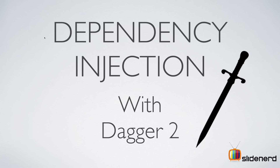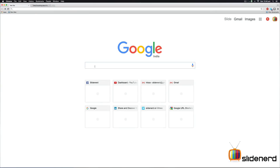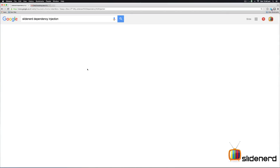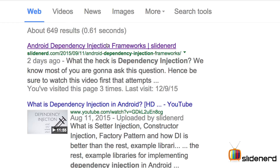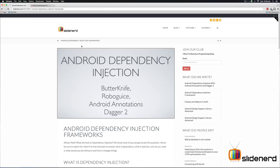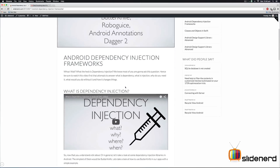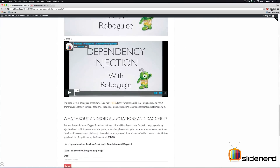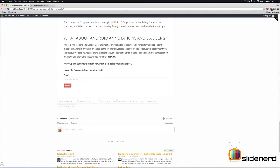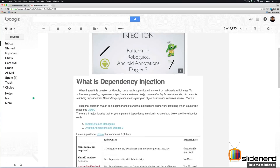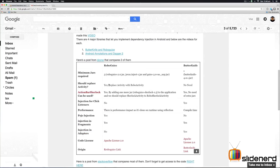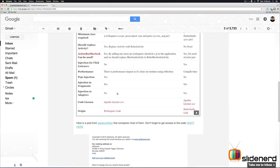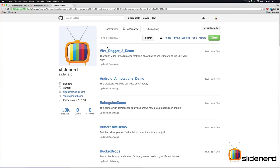Before we start, there are two things I'd like to point out. One, if you go to Google and type 'SlideNerd dependency injection', we have a post that covers all the libraries on dependency injection — Butterknife, RoboGuice, Android Annotations, and Dagger 2. The first two videos cover Butterknife and RoboGuice, whereas the last two are in your inbox if you subscribe to our email list. You get an email with all the links, a comparison between the different libraries, and which one you should use in what situation, plus all the code samples on SlideNerd's GitHub.